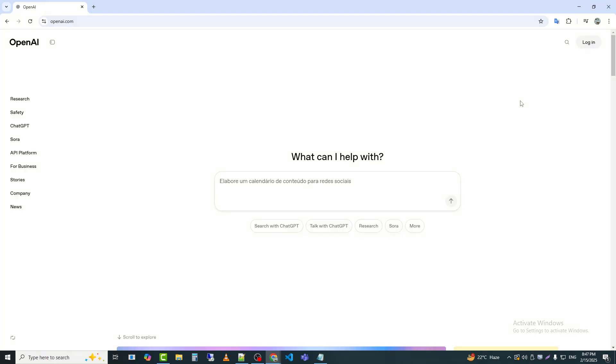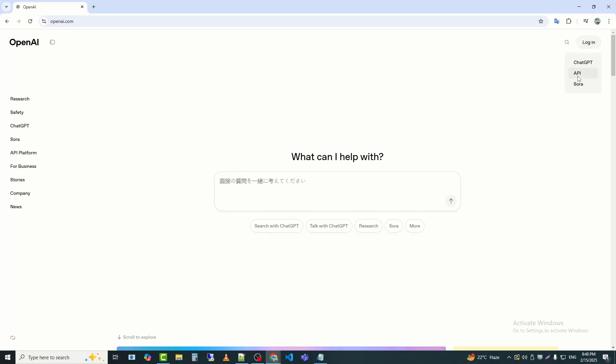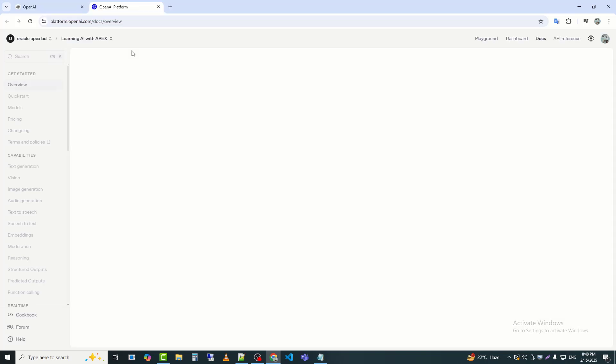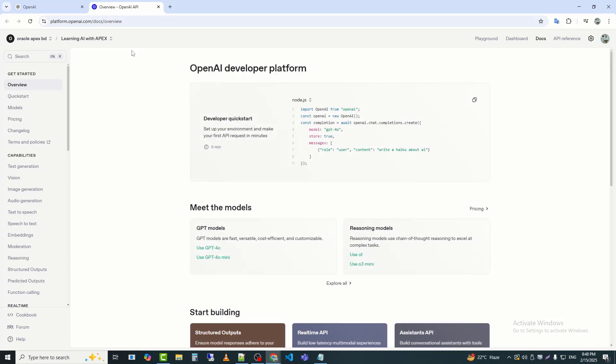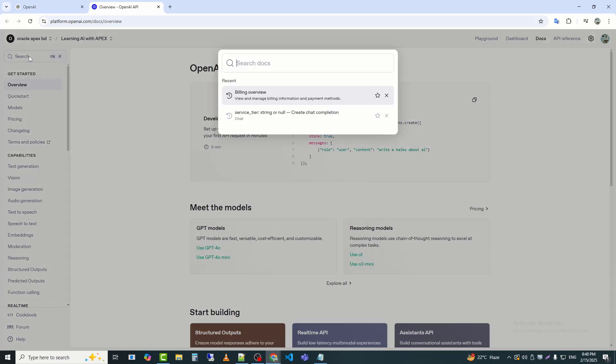First, I will go to the OpenAI website, openai.com. Next, I will click on Login. After logging in, I need to go to Billing Information.